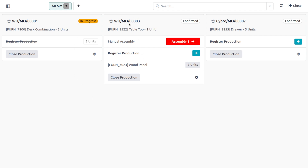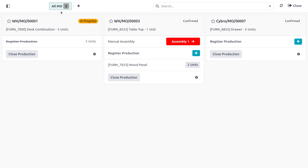In this case you can find that there is a desk combination, as well as a tabletop, a drawer in black, and others. Let's move on to the manufacturing module to manage a new MO.